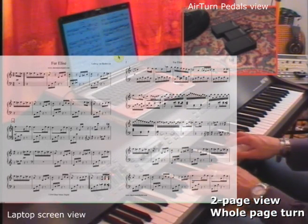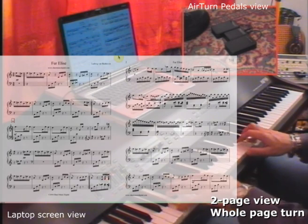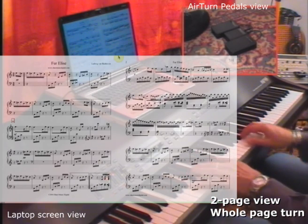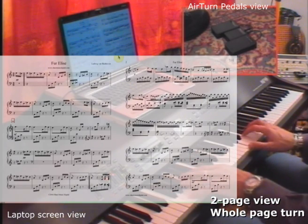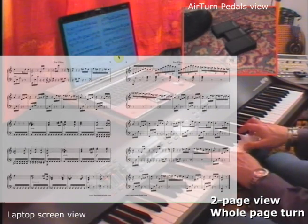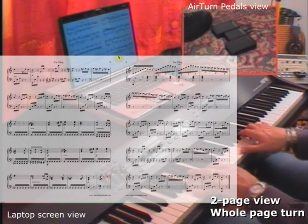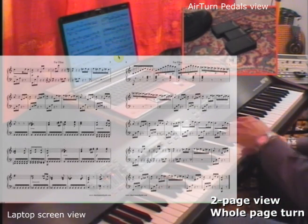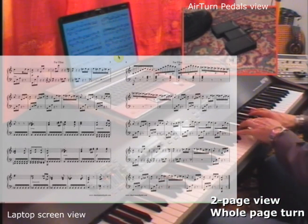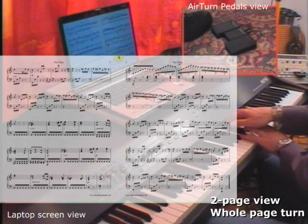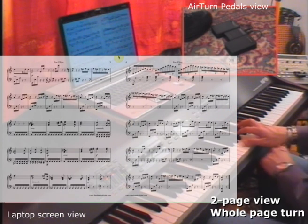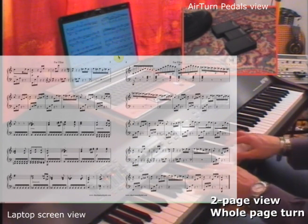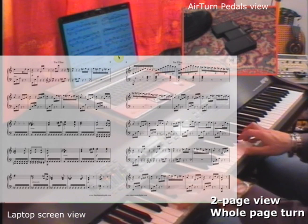The two-page view with the whole page turn allows turning two pages together. It's great during live performances to avoid many page turns.